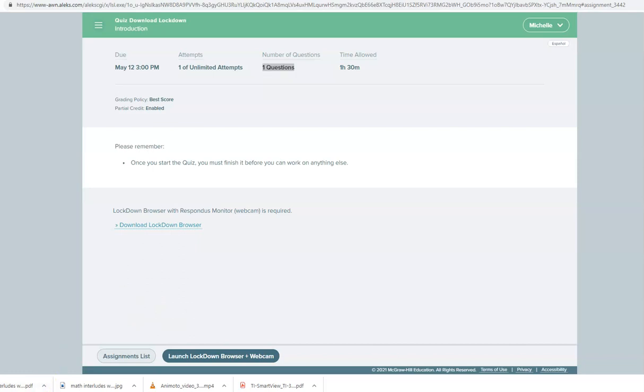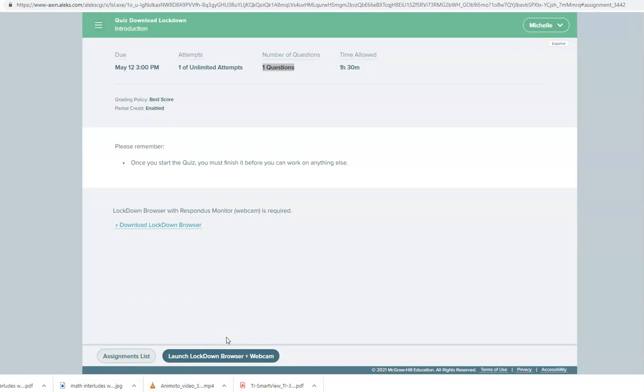You will notice the first time you launch Lockdown Browser that it will step you through a series of questions to make sure you're prepared for your exam. So first of all it will ask you to show your ID the first test. So when you first launch Lockdown Browser and go through the questions before your very first test it will have you show your student ID to verify that you are the correct person taking the exam.